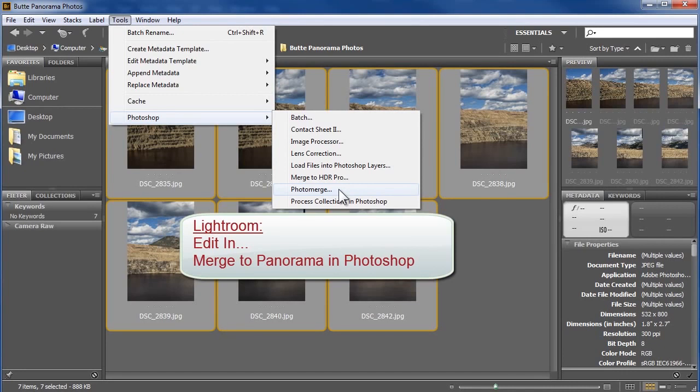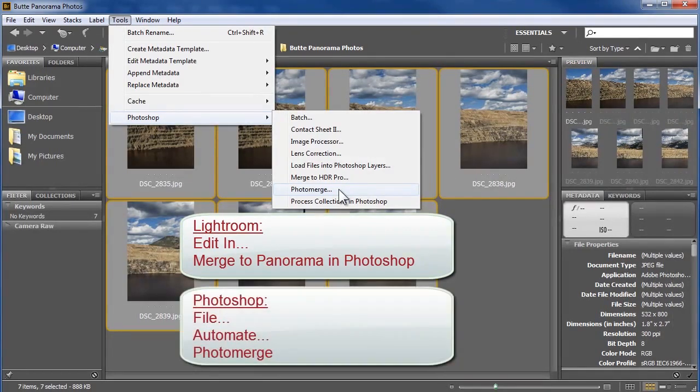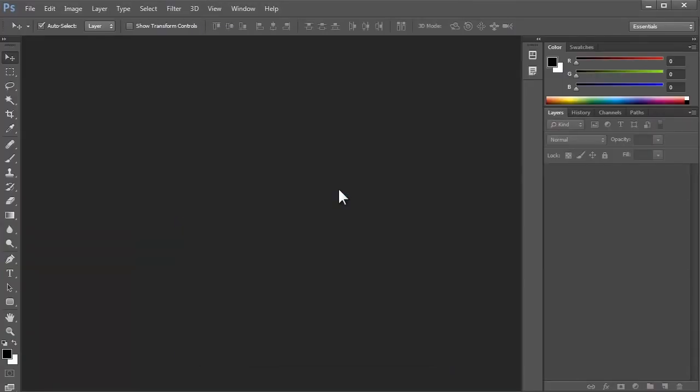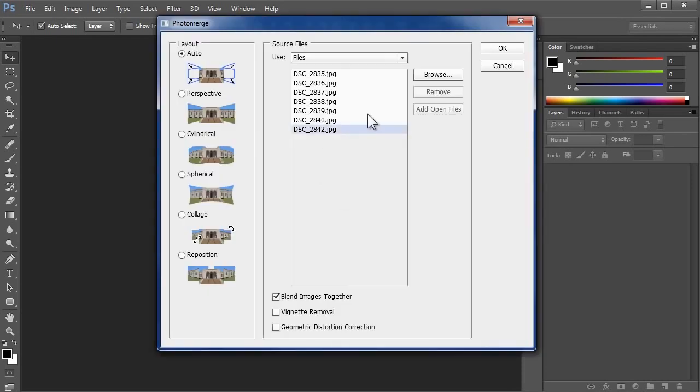If you're working instead from inside Photoshop, you can go to File, Automate, Photo Merge. All three options pass the files into this Photo Merge dialog, and you can see my files listed here.